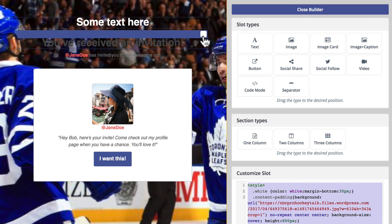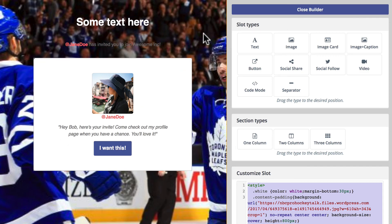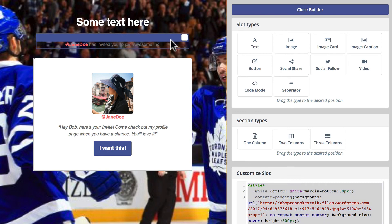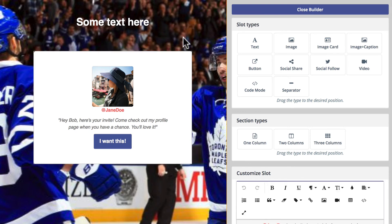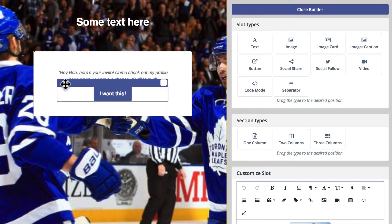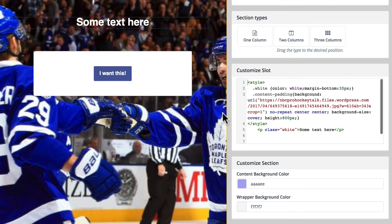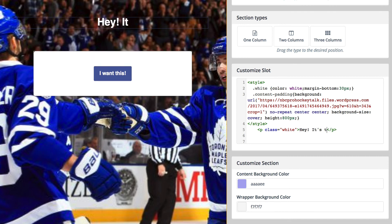Let's go ahead and delete that, and delete that, and delete that. And here in the text, I'm going to say, hey, it's the playoffs.